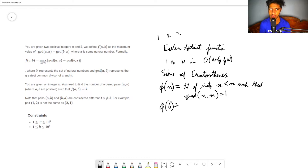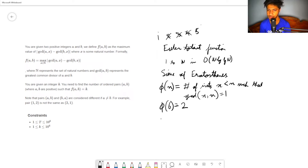The positive integers less than 6 are 1, 2, 3, 4, 5. Now, 1 is coprime, 2 is not, 3 is not, 4 is not — so it's only 1 and 5. Therefore phi(6) equals 2. Hopefully what the function is is clear now.